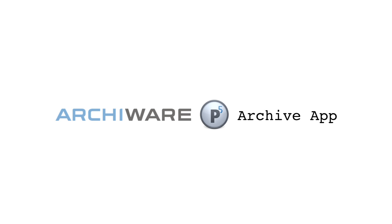Introducing the Archiware P5 Archive App. Probably the easiest way to archive.